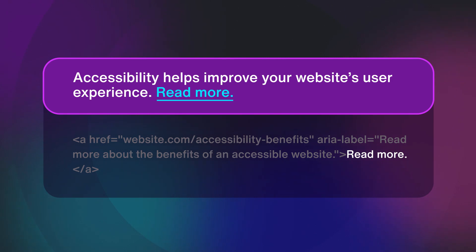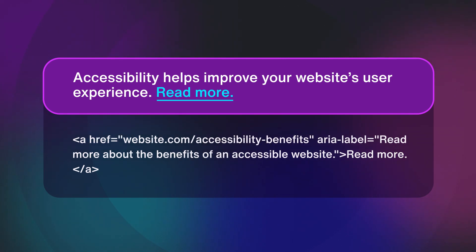And that's it. You can keep your read more links, but still provide the context for screen reader users.